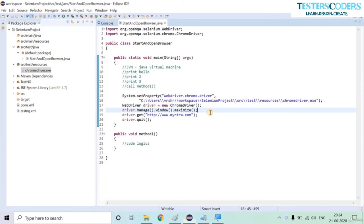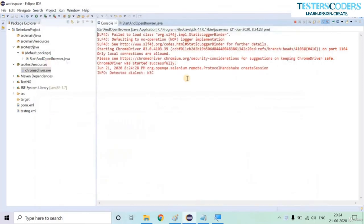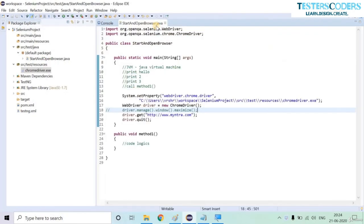If we comment out the maximize line, you can see a smaller window opens and the URL loads without maximizing — that is what the maximize code does. This was the old-fashioned way of executing a script by downloading the driver and setting the properties. In the next lecture, we'll see the new way to create a WebDriver instance without downloading the driver or setting the property. Thank you.